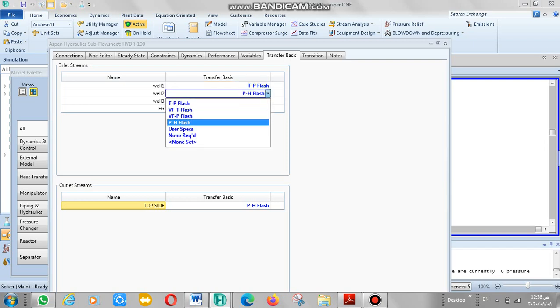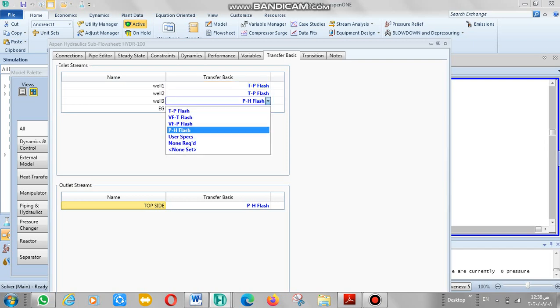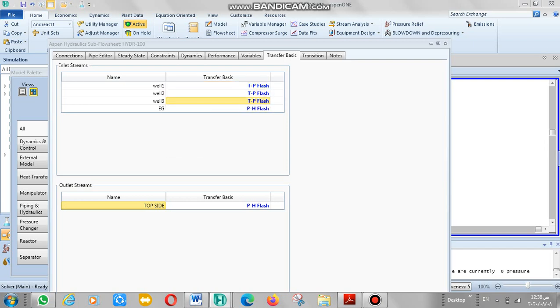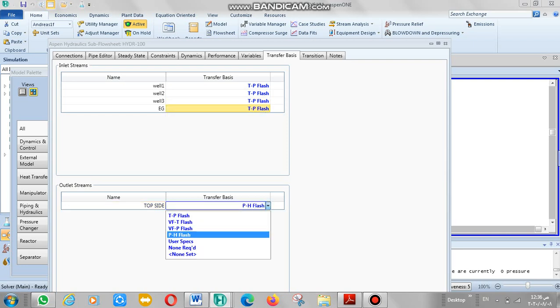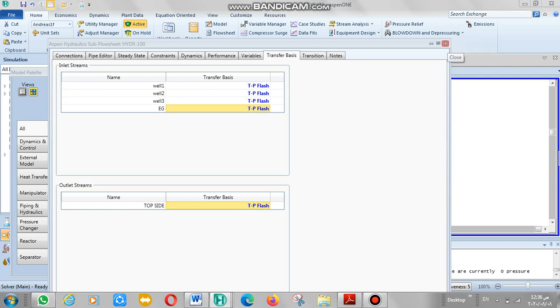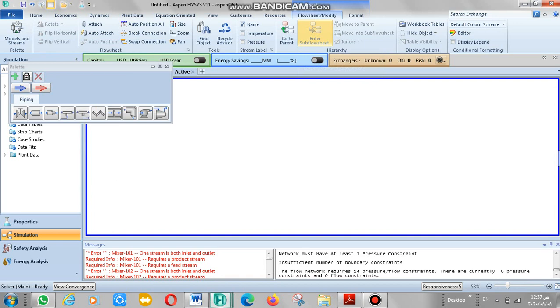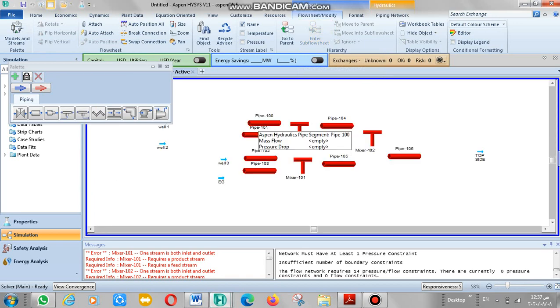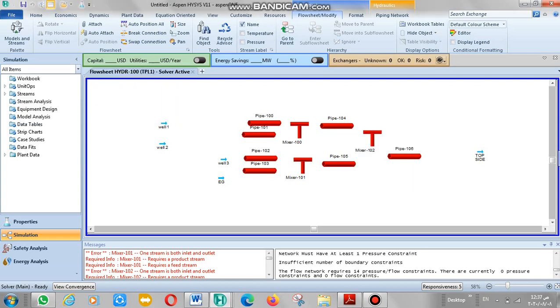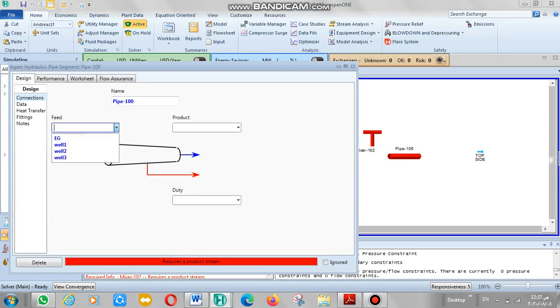Temperature and pressure. It's not okay yet. Go to enter the flowsheet. This is our stream and we can add pipe from here and mix it from here also. Now let's define our pipe.